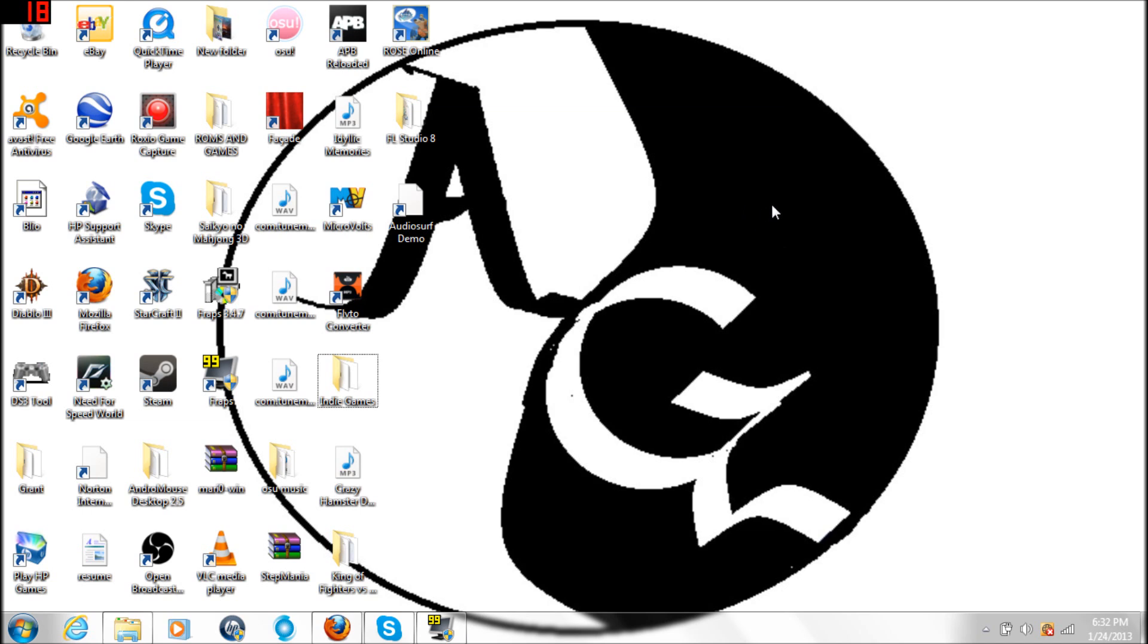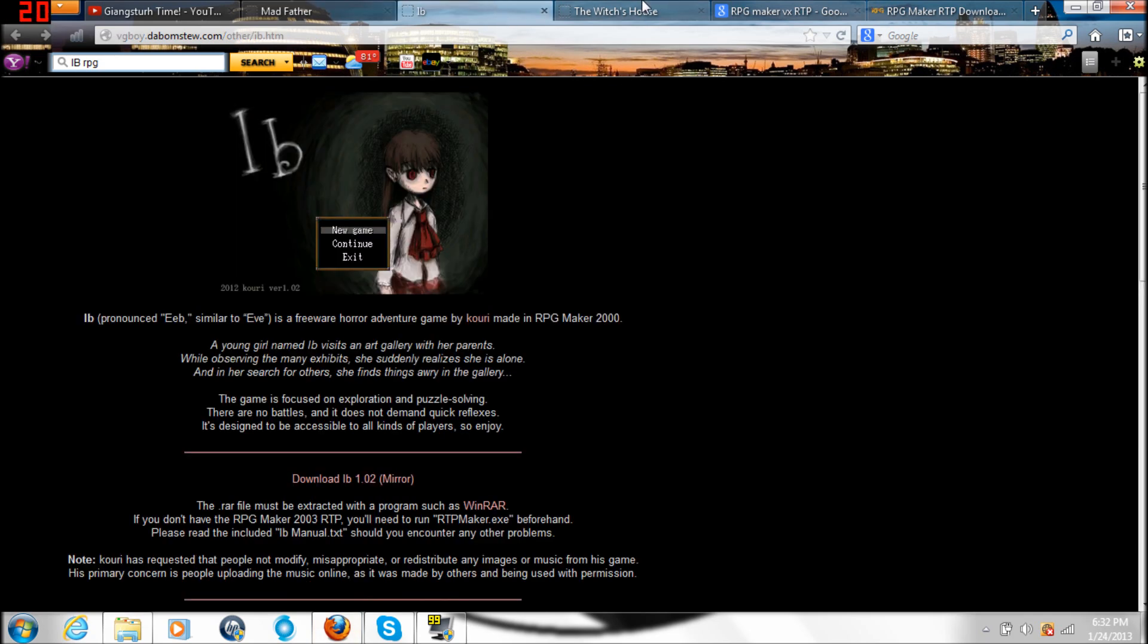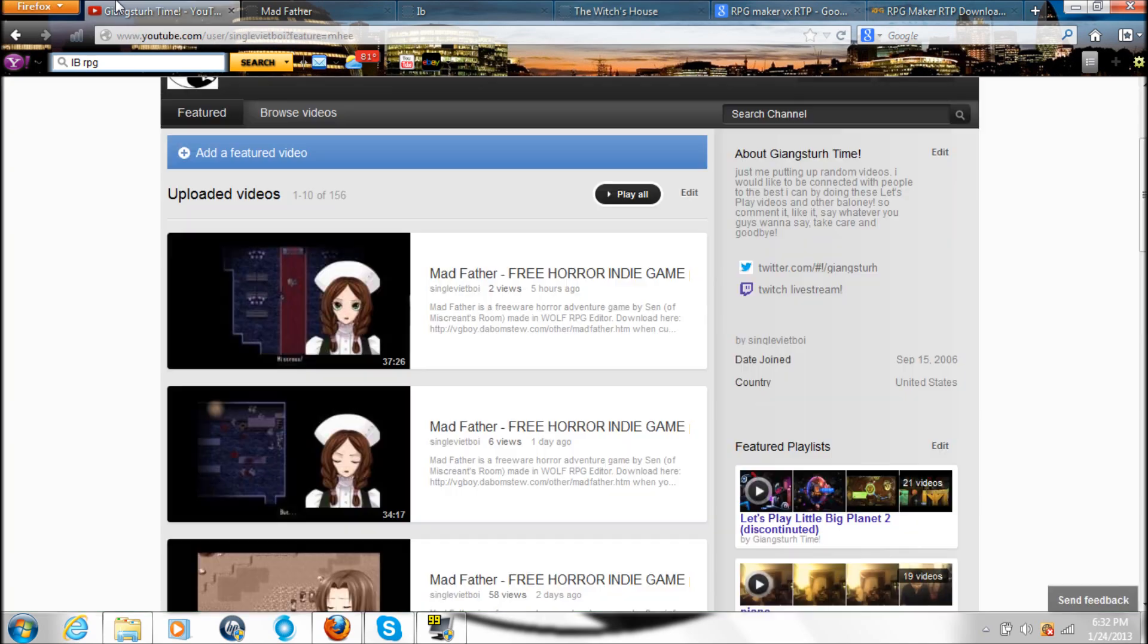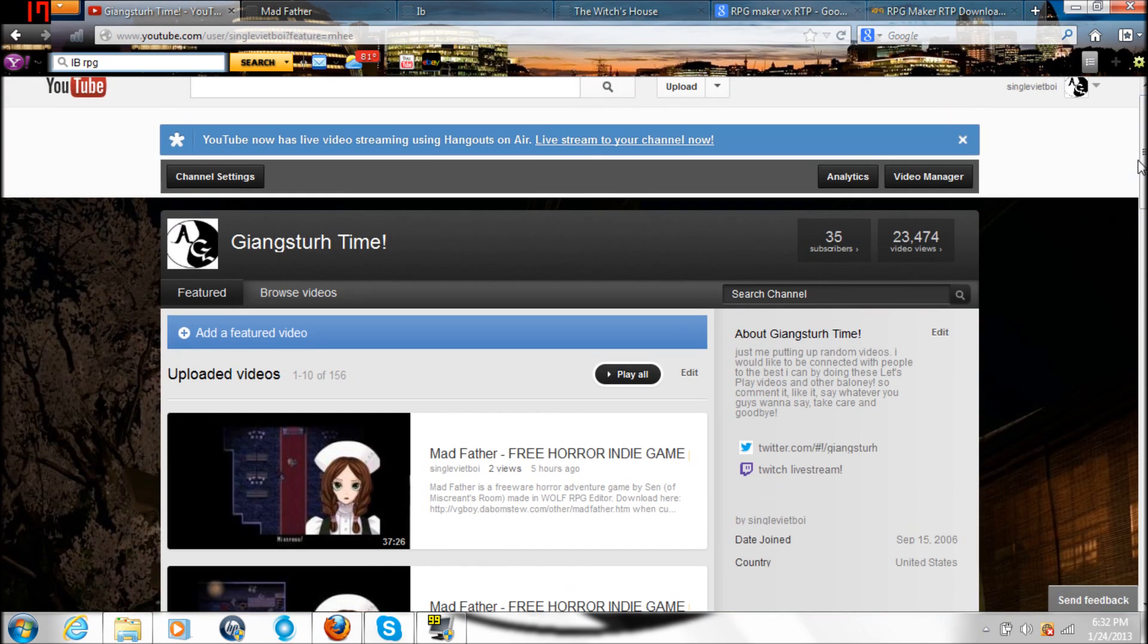Hello everyone and welcome to my desktop. Welcome to a tutorial on how to install either one of these games: Madfather, Eve, or The Witch's House. This was requested by a comment on my YouTube channel.